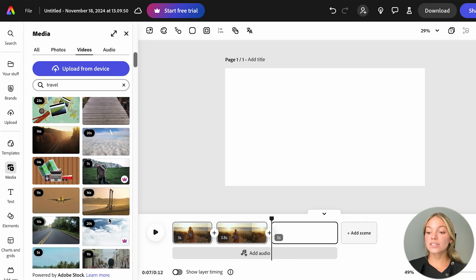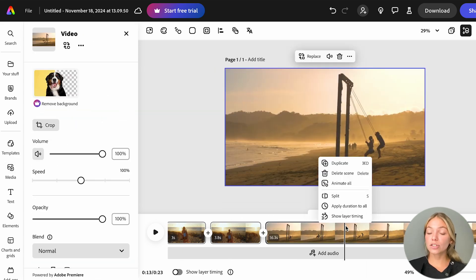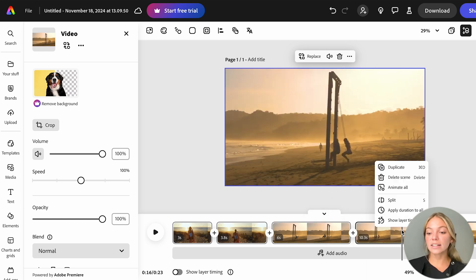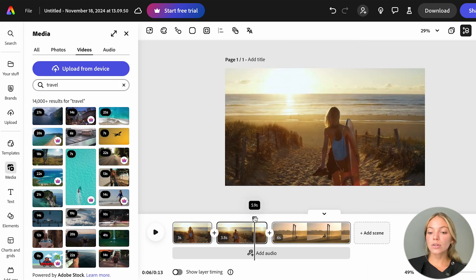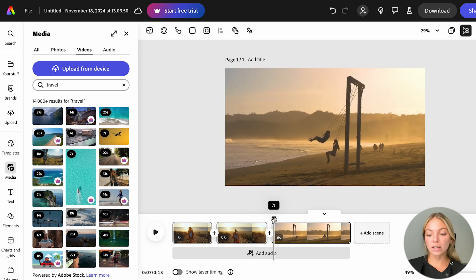Now, let's add a new scene and let's drag in a new video. I want to make it shorter, so I'll split it and delete the last part. So now, if we play our video, it's going to go from the first video to the next one.